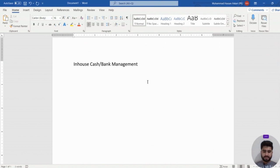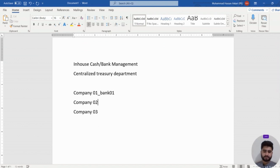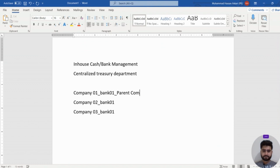In-house cash management is used to manage a centralized treasury department. Let's say we have a group of companies: Company 01, Company 02, and Company 03. Each company has its own bank account (Bank 01). Company 01 is the parent company and all the others are its subsidiaries.